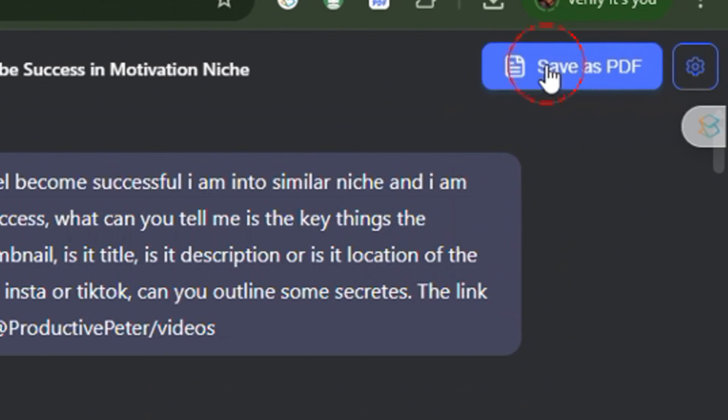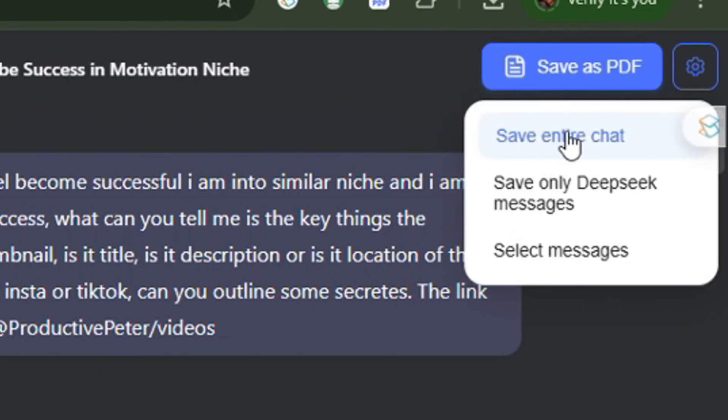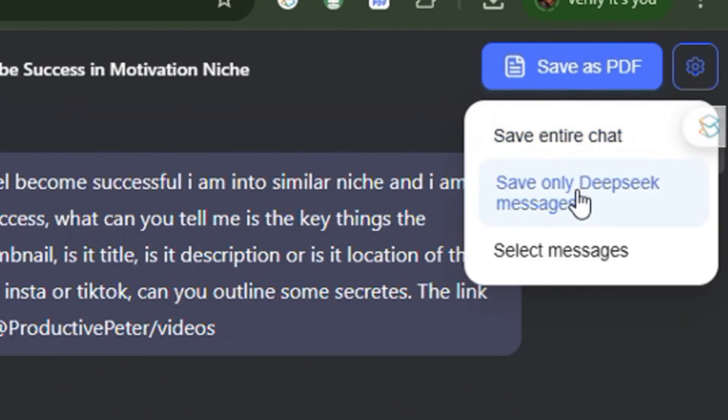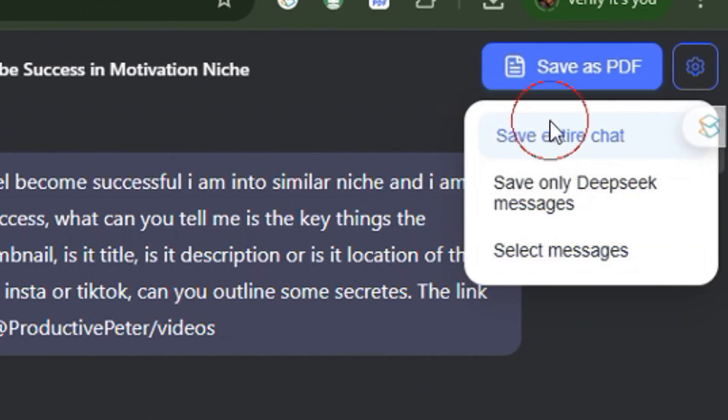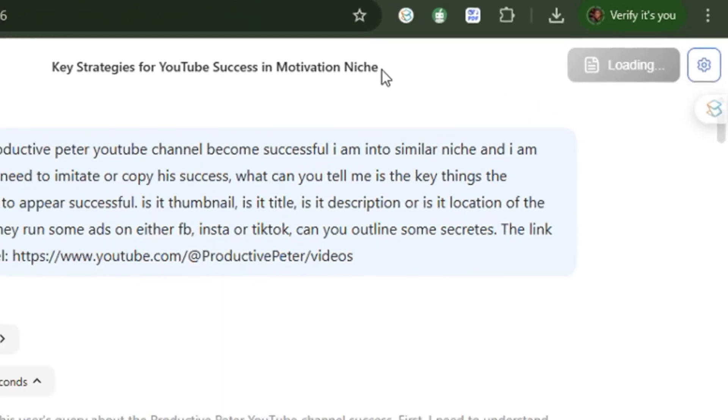You can click 'Save entire chat', 'Save only DeepSeek messages', or 'Select a message'. In this case, let's choose 'Save entire chat'.